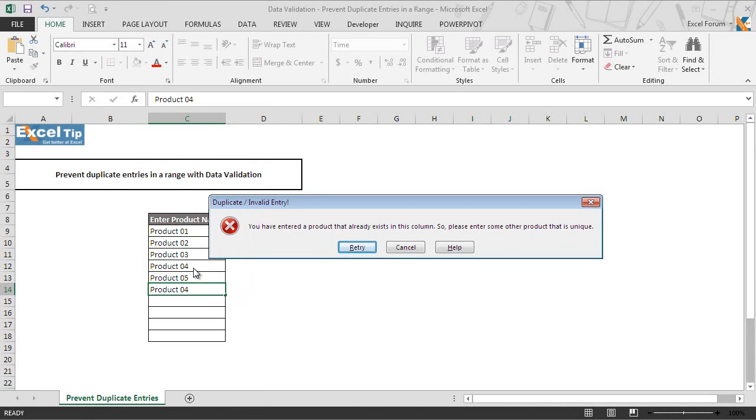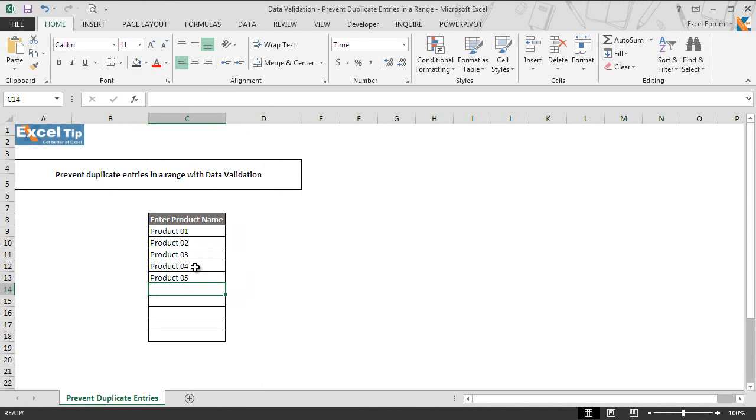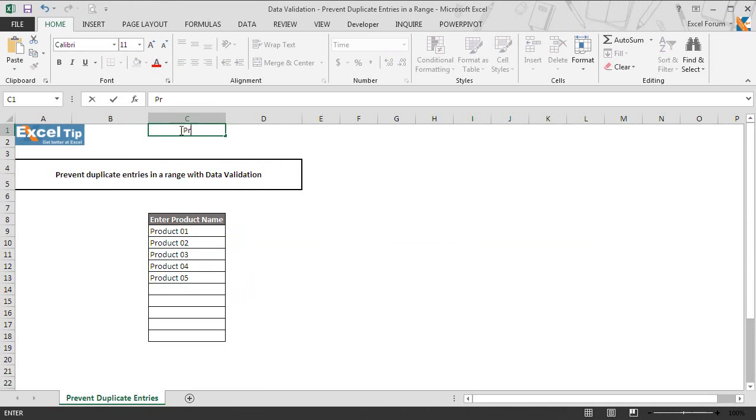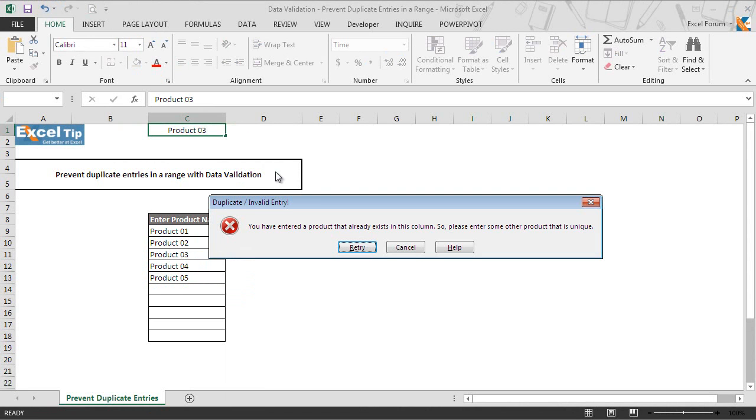The validation criteria applies to the entire range. So even if we go and enter any duplicate value in cell C1, it will not accept and display the same customized error message which we have set.